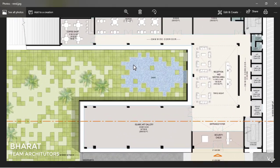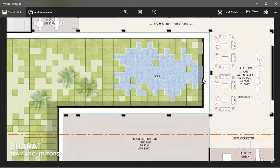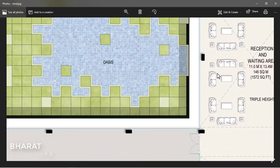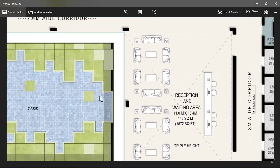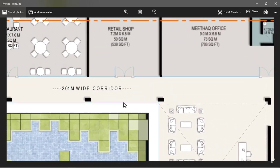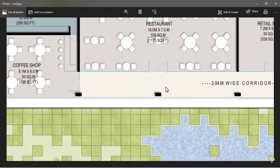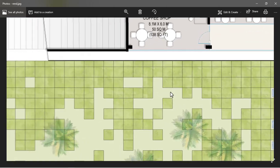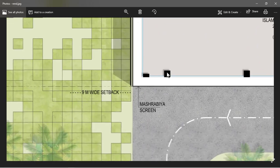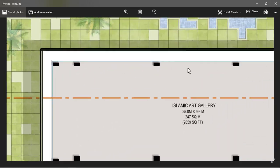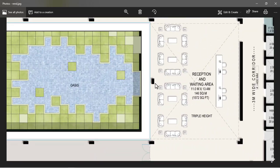Hey guys, this is Bharat from team RK Tutors. In this video I'll walk you through a smart way to render a ground floor plan or a site plan in Photoshop, and all the tips and tricks you need to know for a quality render. So let's begin.